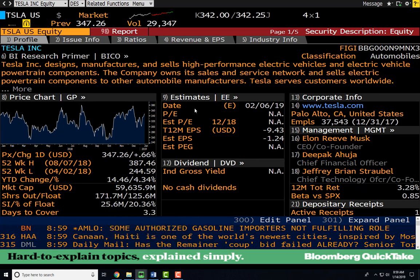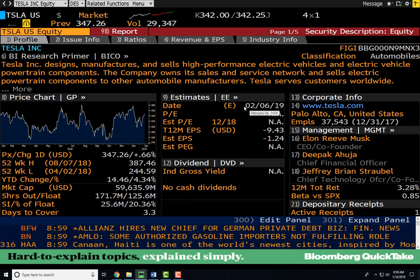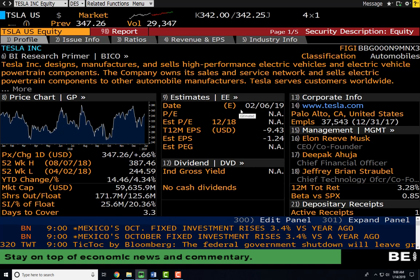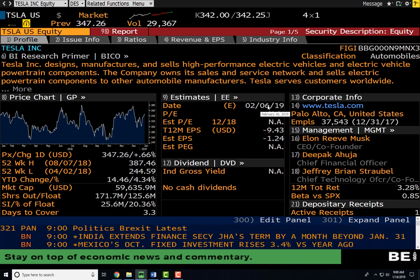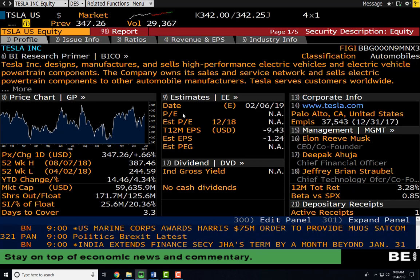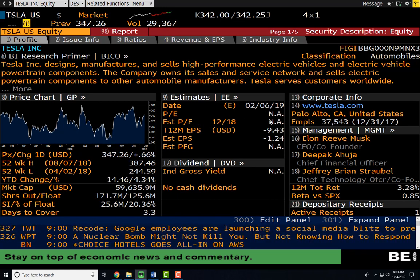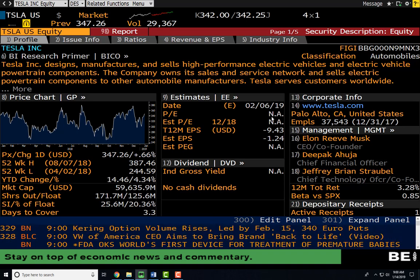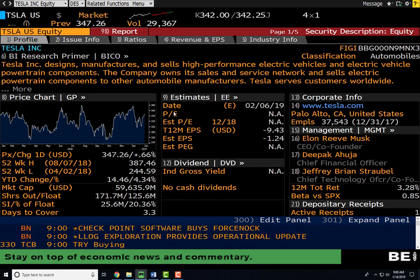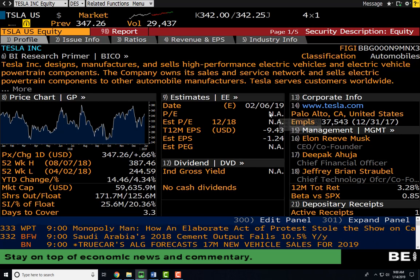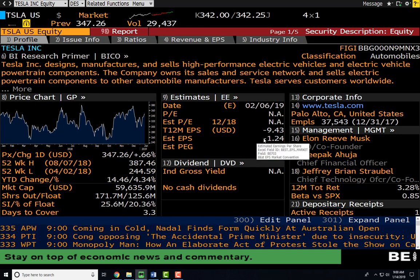Over here under estimates, we have the date of their next earnings report — the next quarterly earnings will be released on February 6, 2019. We also have information on their PE ratios, or price-to-earnings ratios. As you can see, both of these are NA. The reason they're NA is that any time a company has negative earnings or negative expected earnings, we report the PE ratio as NA. You never report negative PE ratios.